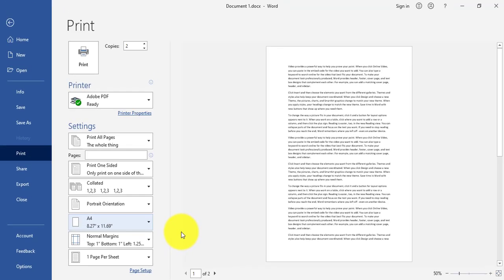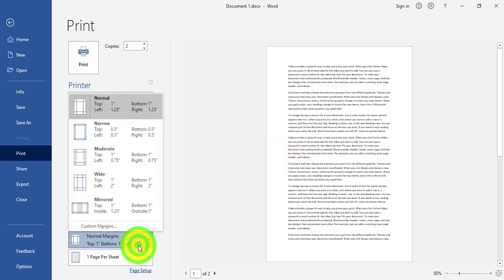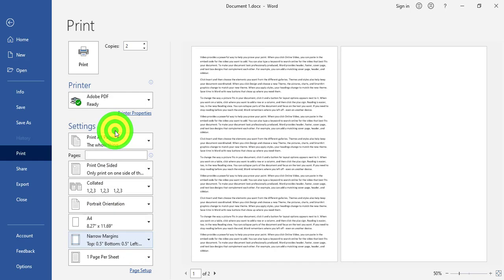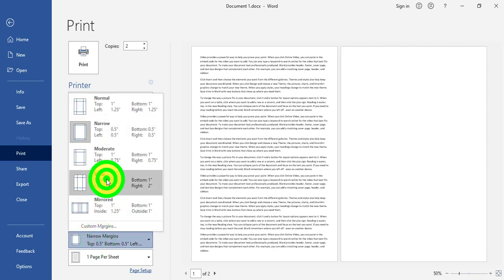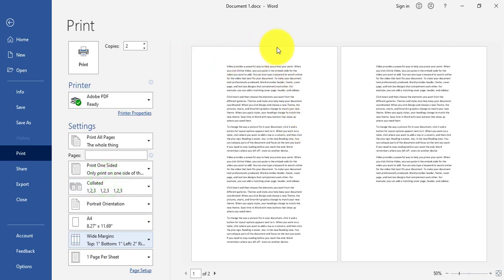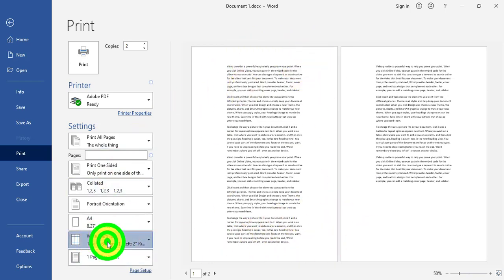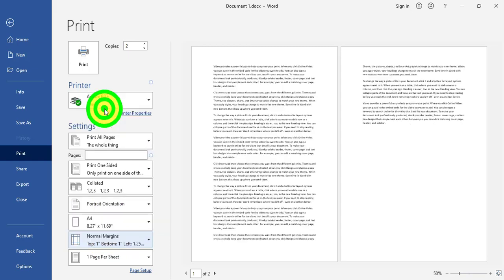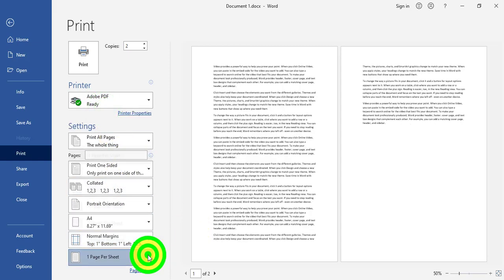Below the page size, we have Margins. Margins are the white space at the top, right, bottom, and left of the page — these are called page margins. I can change the margins; for example, I can use Narrow margins or Wide margins. You can see how the margin changes. Let's set it back to Normal.